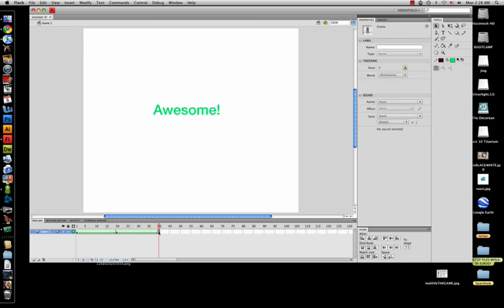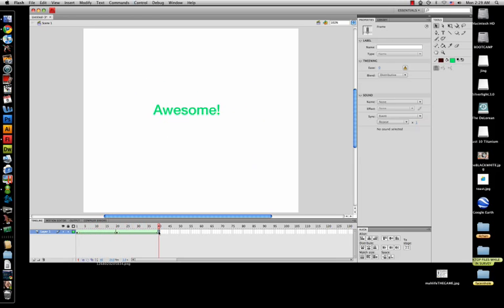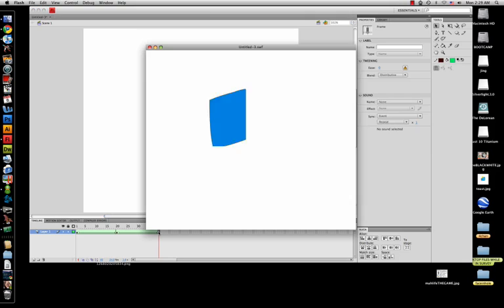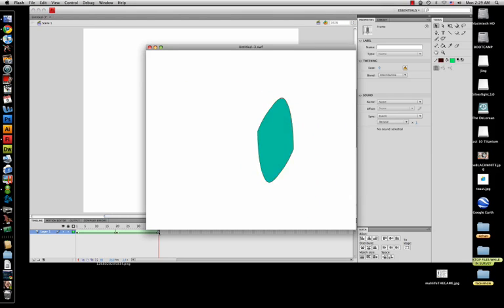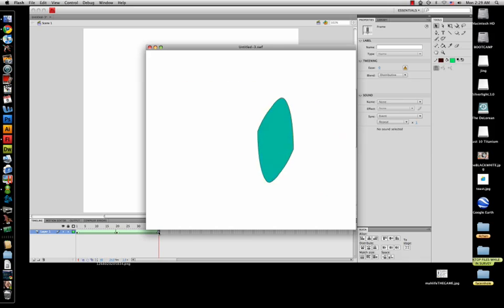Press Enter and you'll see the animation play. If you're wondering whether there's an easier way to preview, press Command+Enter or Control+Enter, and you'll get an SWF file that opens up and loops your animation. And that's the end of this lesson.